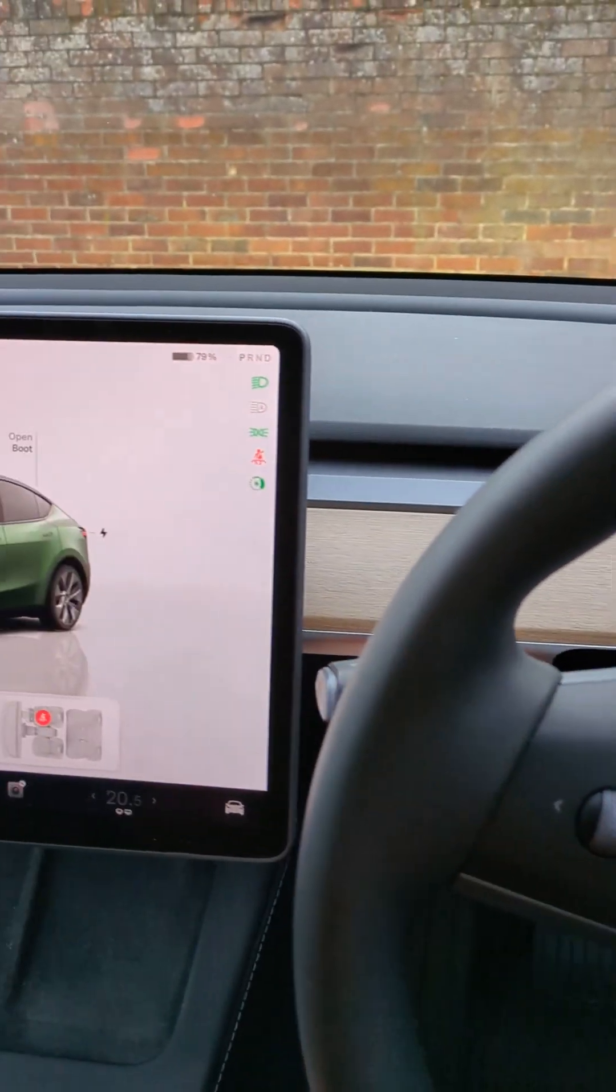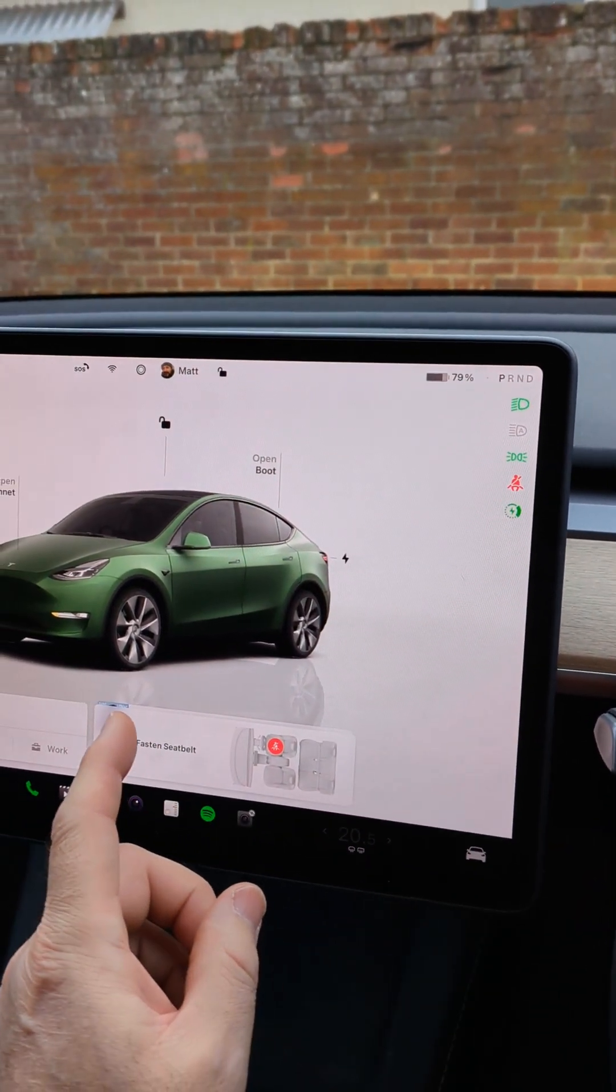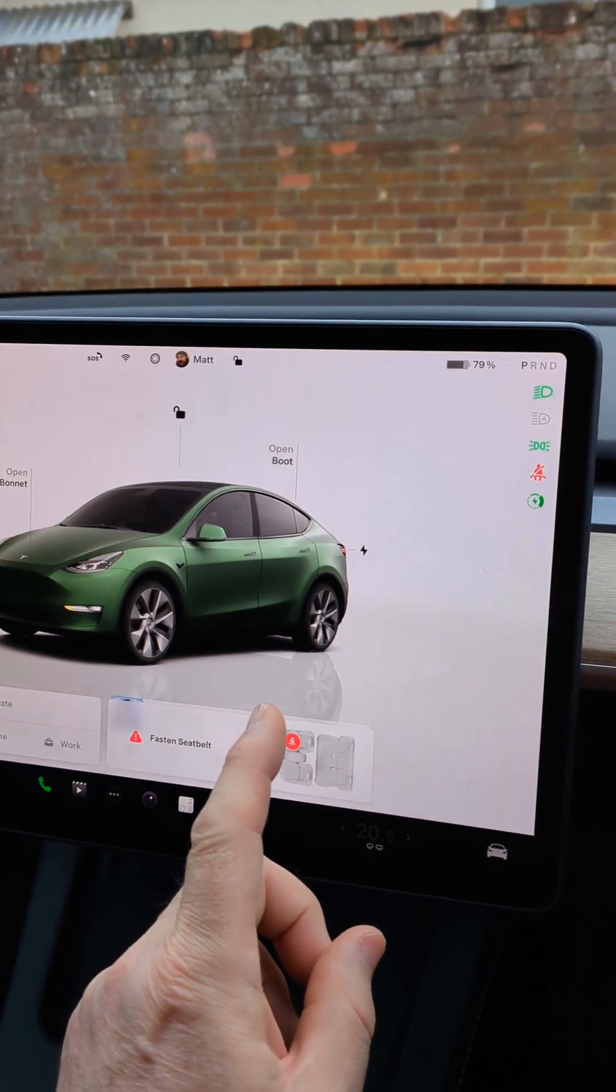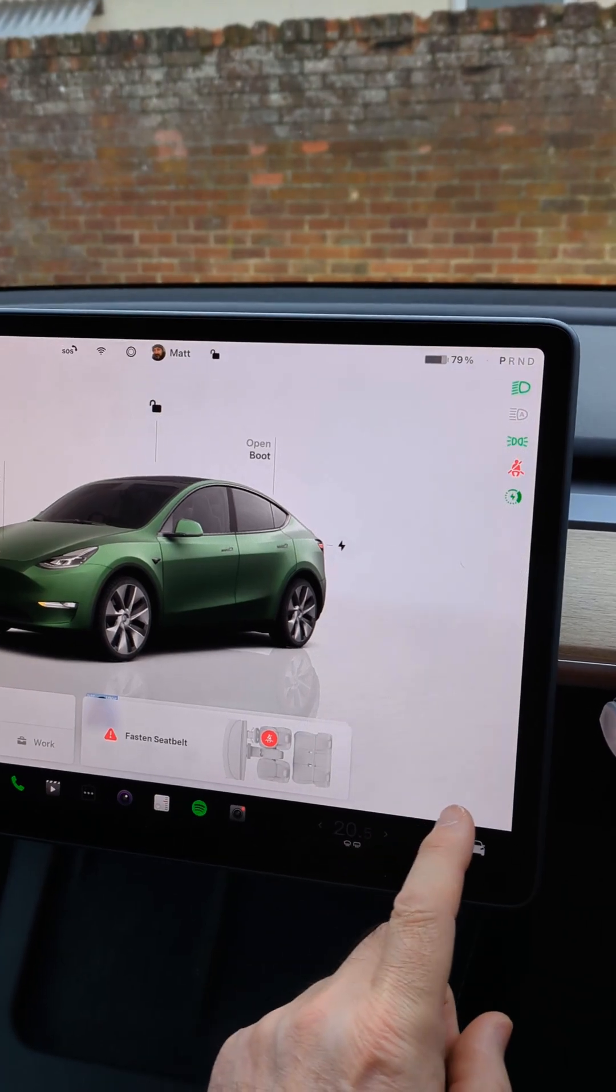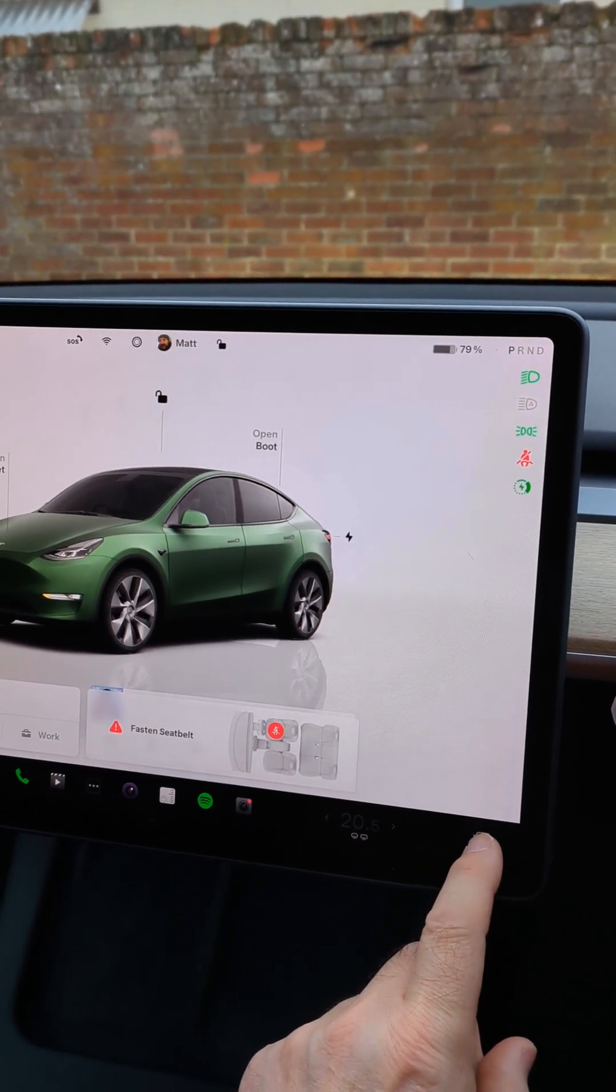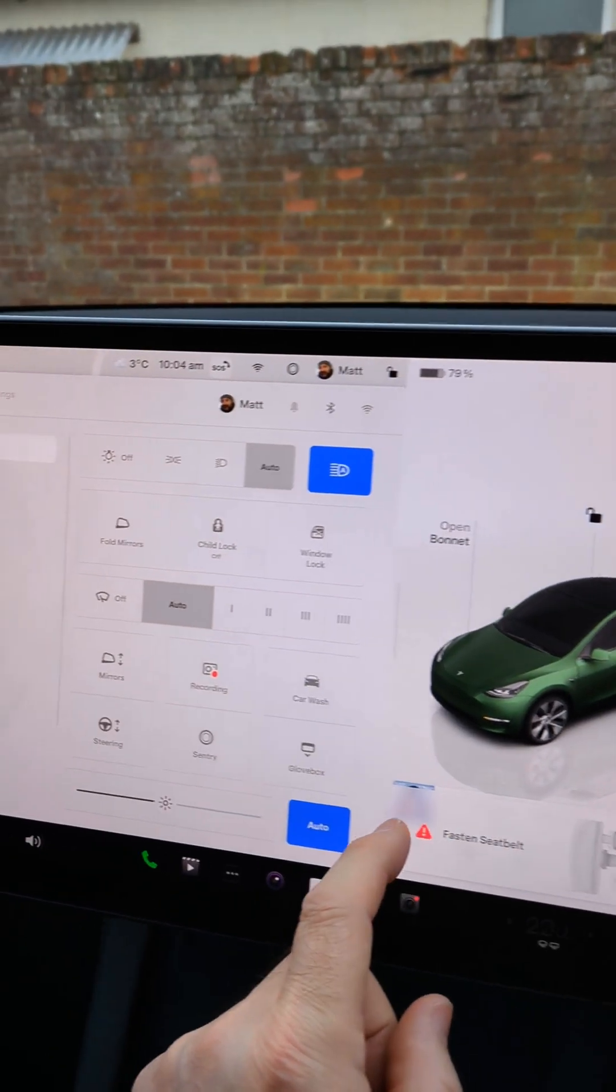So I'm in my Tesla Model Y and I thought I'd just make this quick short to cover a couple of the safety settings because I see new owners question this or ask questions in the Facebook groups and forums.